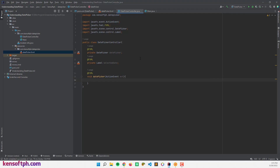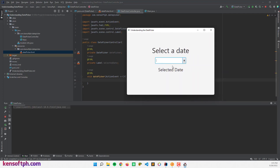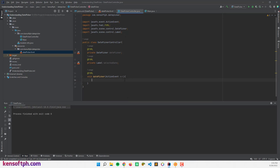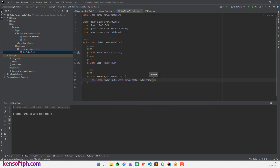If we run the application now it won't work because we haven't set anything in the handler yet. We can select the date, but nothing will display. To fix this, we call selectedDateLabel.setText() and pass in datePicker.getValue().toString() inside the onAction method.